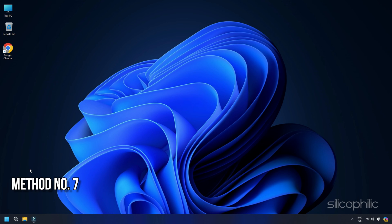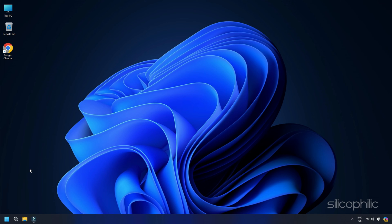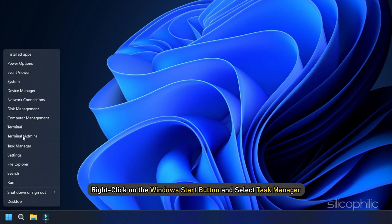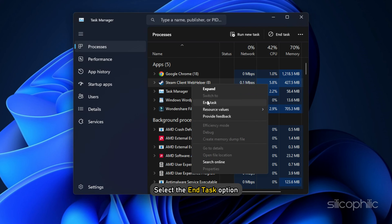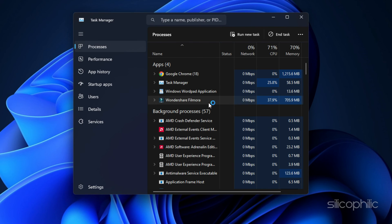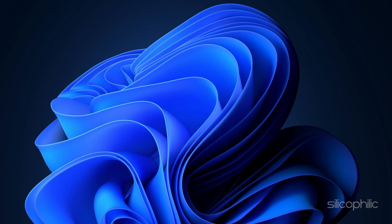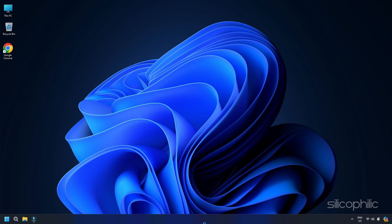Method 7 Close unnecessarily running programs. Programs running in the background can also conflict with Word and cause issues. So close the unnecessary apps. Right-click on the Windows Start button and select Task Manager. Go to the Processes tab and right-click on the process you want to close. Select the End Task option. Repeat the same for each task you want to kill. Then exit the window and try to open Word.